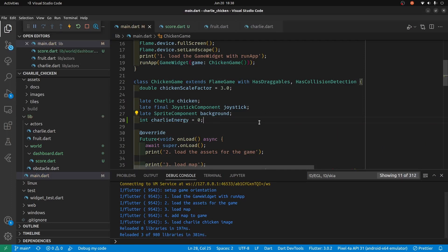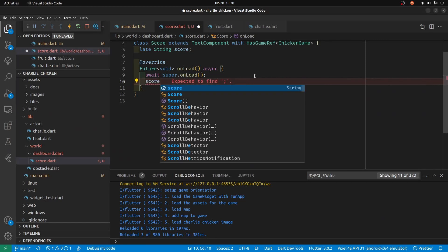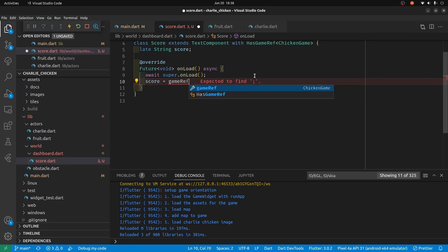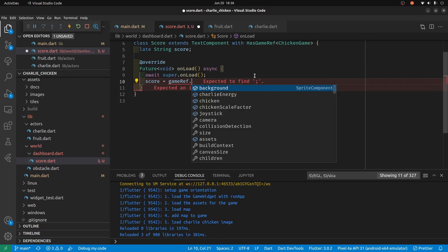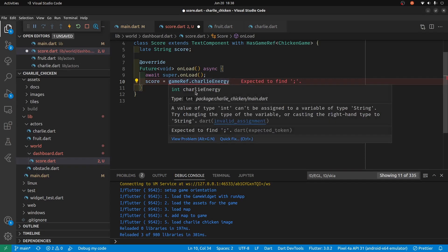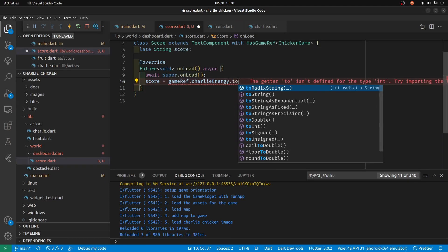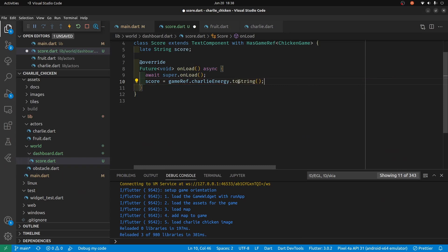Initially Charlie will have low energy because he hasn't eaten any pineapples yet. We're holding the Charlie energy as an integer within the game, but we're going to convert it to a string with the Dart method toString, which is available on almost all objects within Dart.